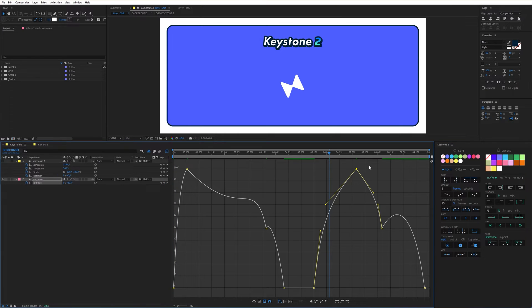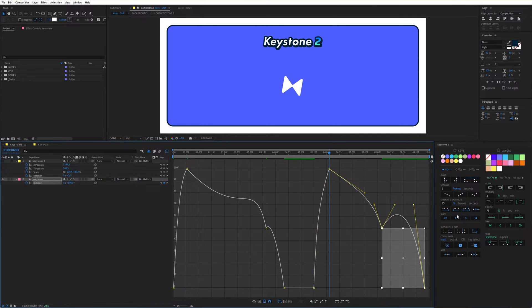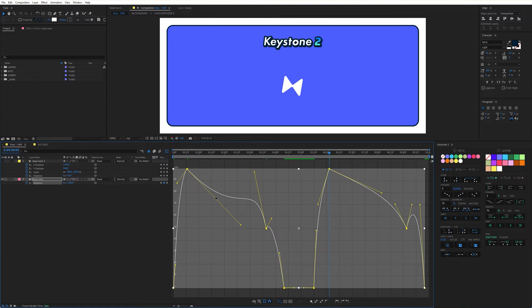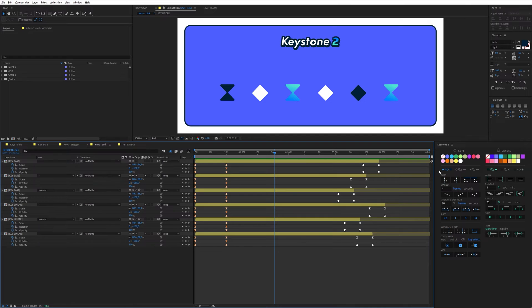If you're a user of the first version of Keystone, you've probably noticed these three icons, which are one of the big new features of Keystone 2. These options allow you to link or unlink keyframes and layers. By default, when the first option is activated, keyframes are not linked to layers, meaning that layers don't move when keyframes are manipulated. If I align these keyframes with Keystone, the layers don't move — this is After Effects native behavior.